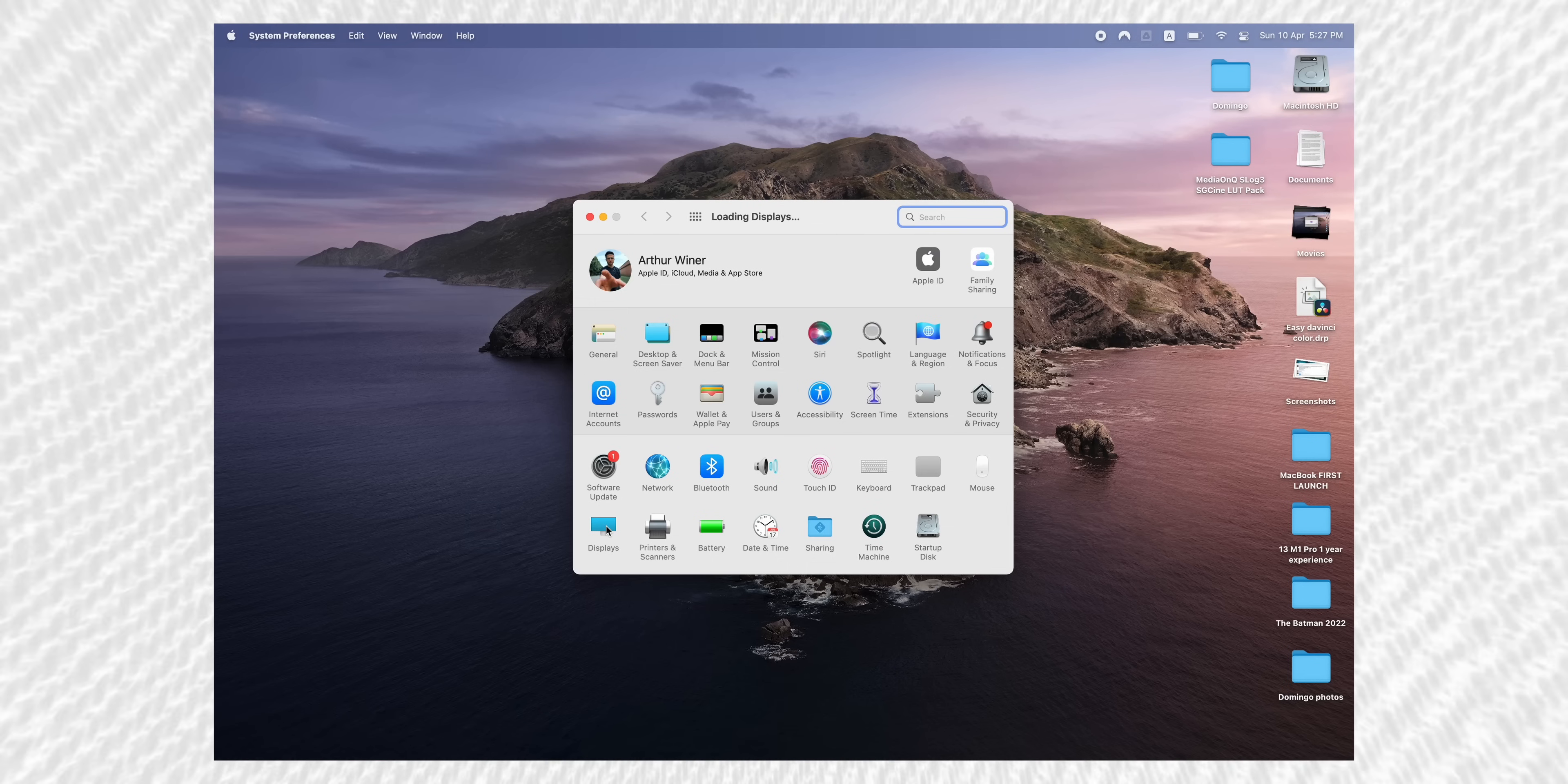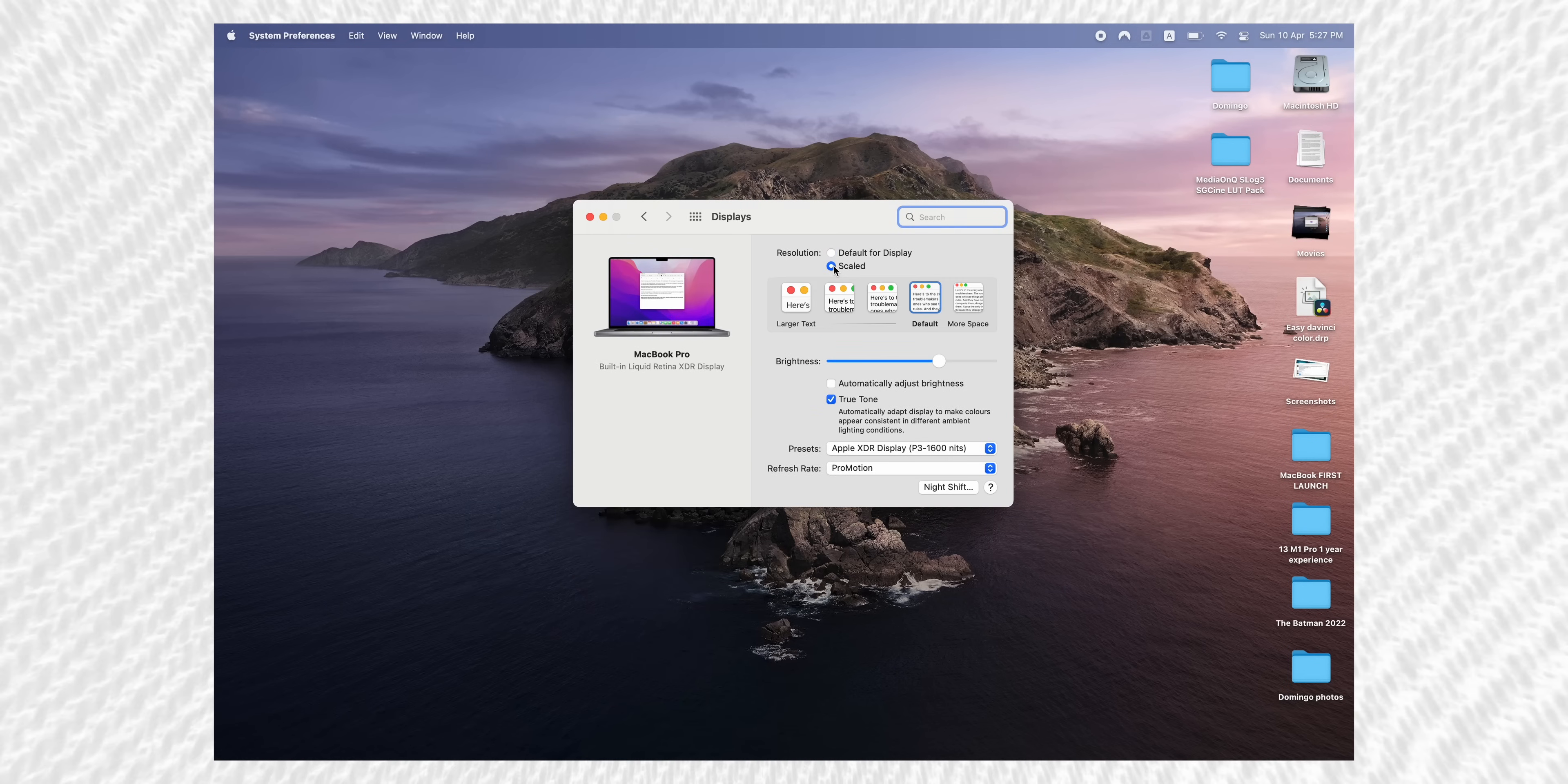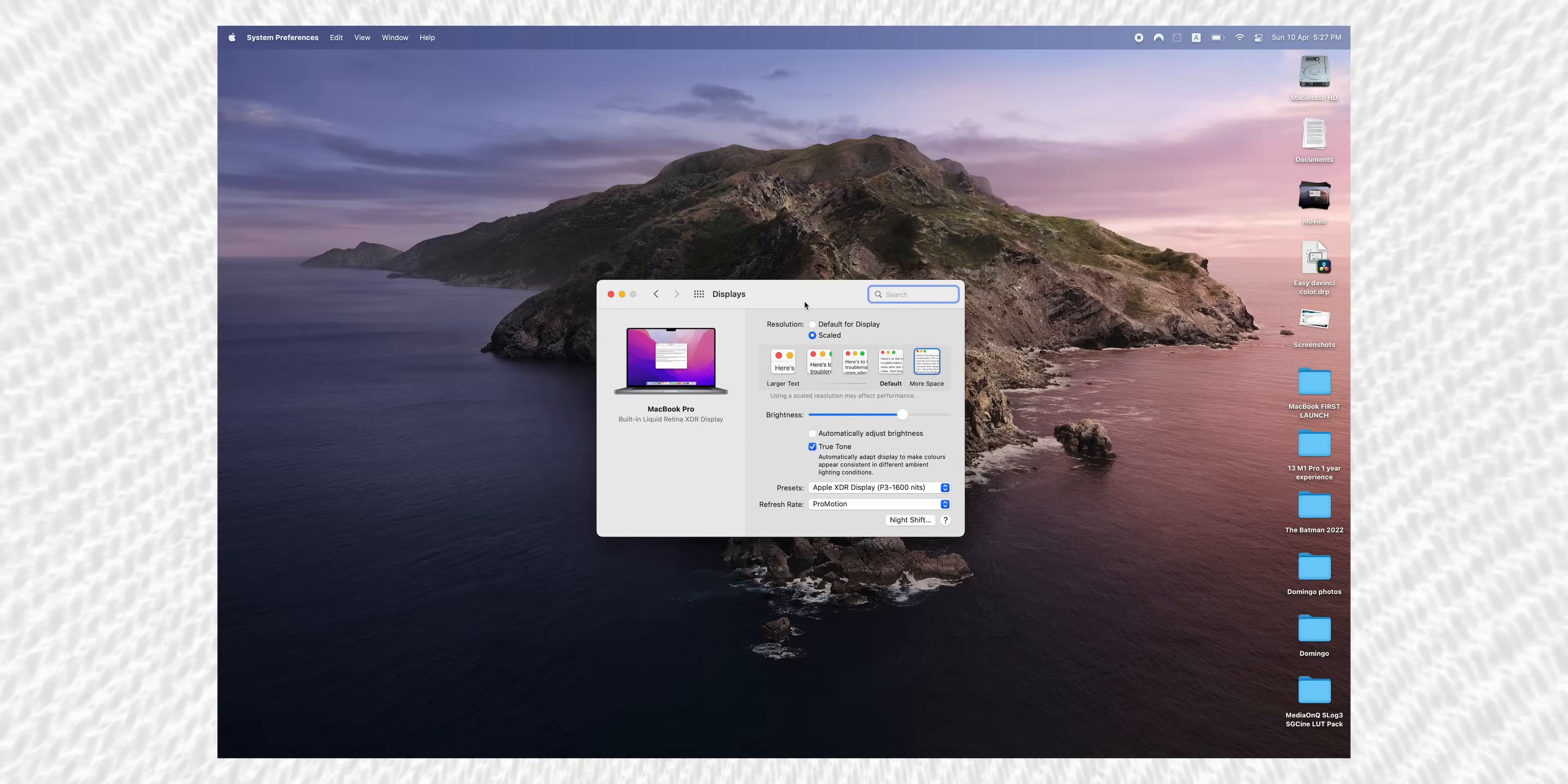Now go ahead and open Display in the System Preferences, and sometimes I like to set the resolution to Scaled and then More Space. And this will allow you to see more things, which is crucial if you got the 13-inch model, for example, and you want to use the app with a complicated user interface. I think it's useful not all the time, because the text is getting really small, but sometimes it's very convenient.